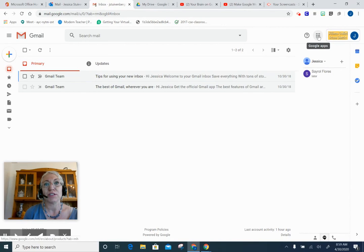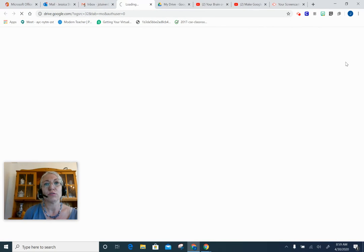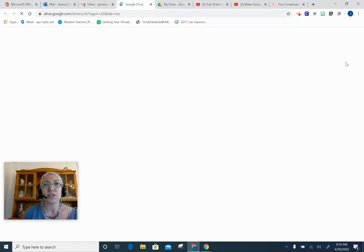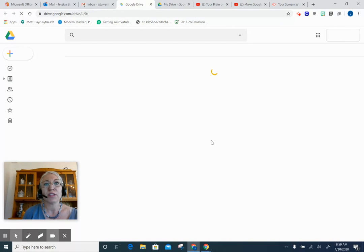I'm going to click on the waffle and go to my Google Drive. You want to make sure that when you're opening your Drive, you're clicking on My Drive and not one of your shared drives, because you have two options here.